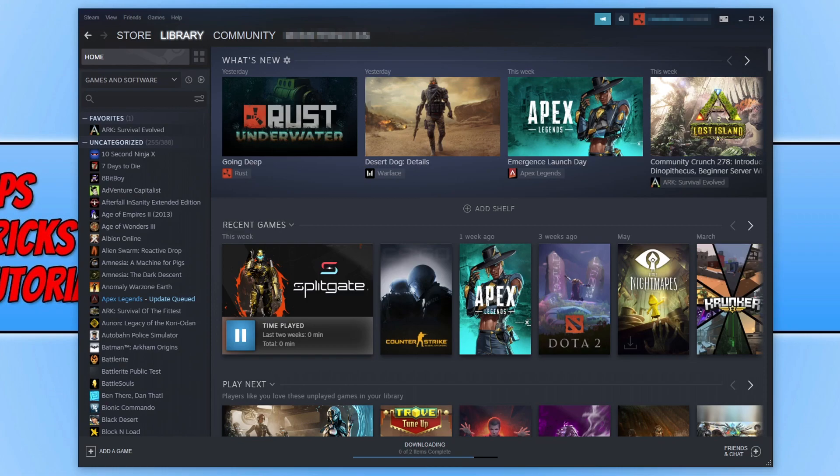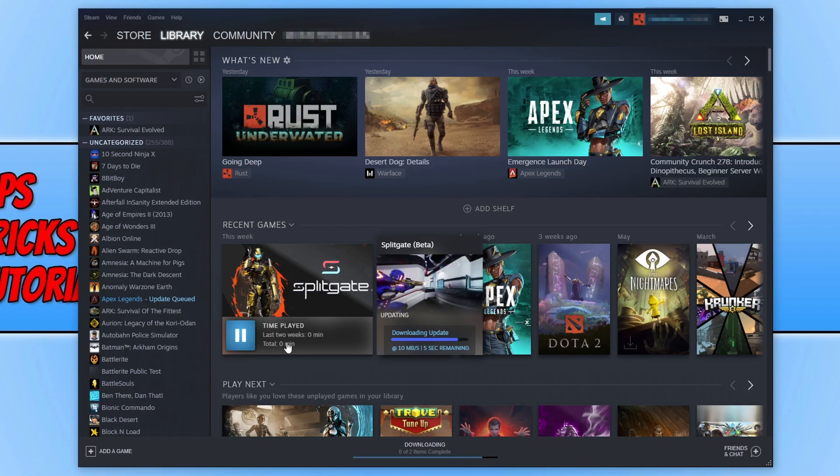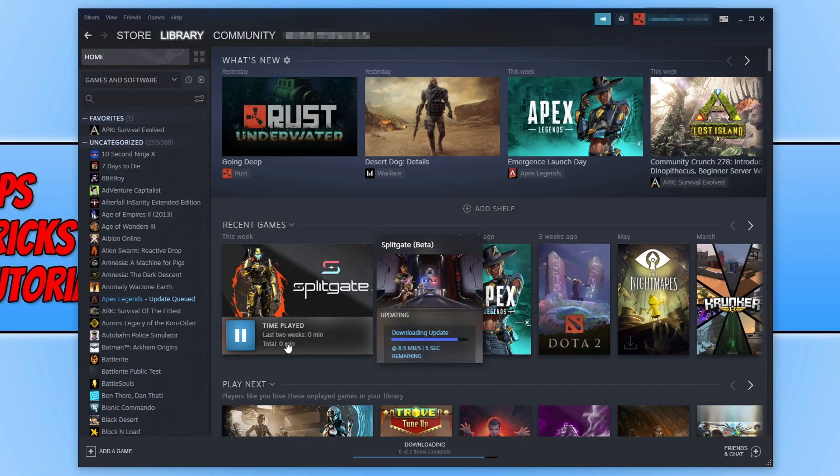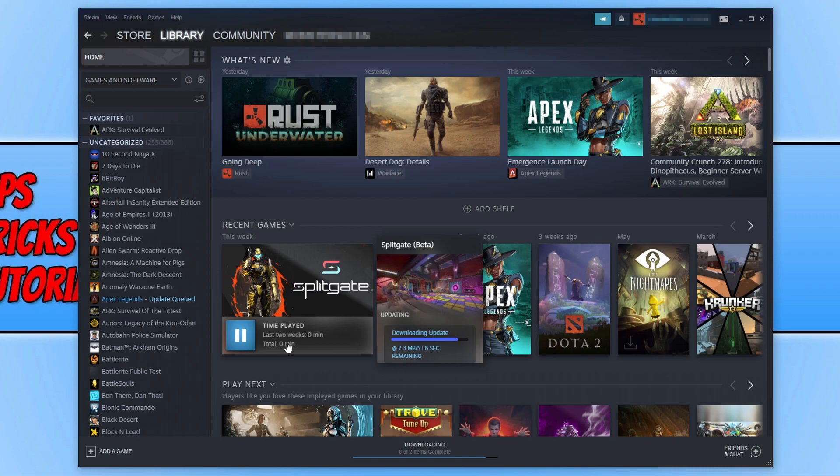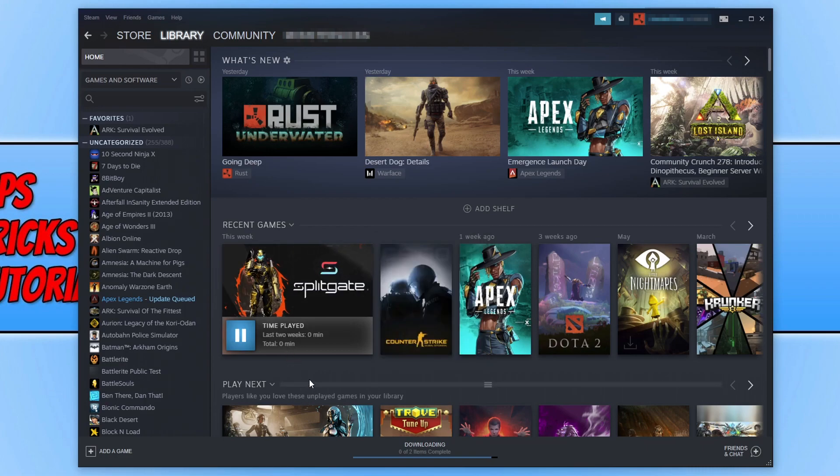As you can see at the moment my Splitgate is actually updating. If you want to see videos on how to improve the performance and fix issues with Splitgate then subscribe to our channel because I will be doing videos on that game also just like I have done with other games.